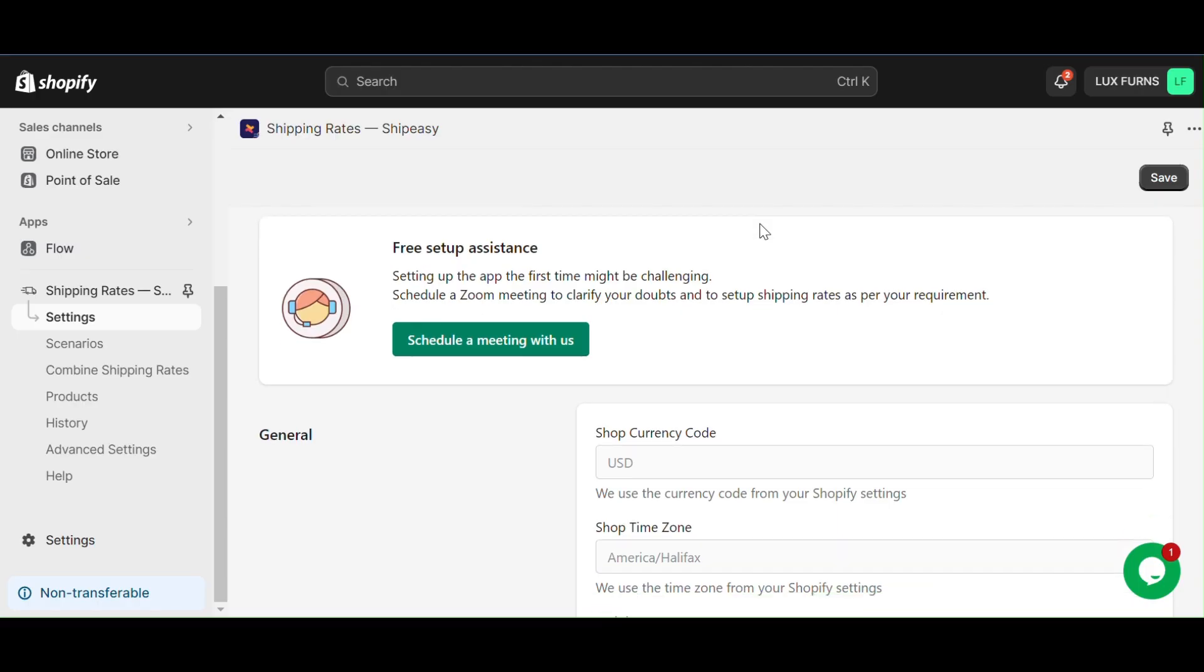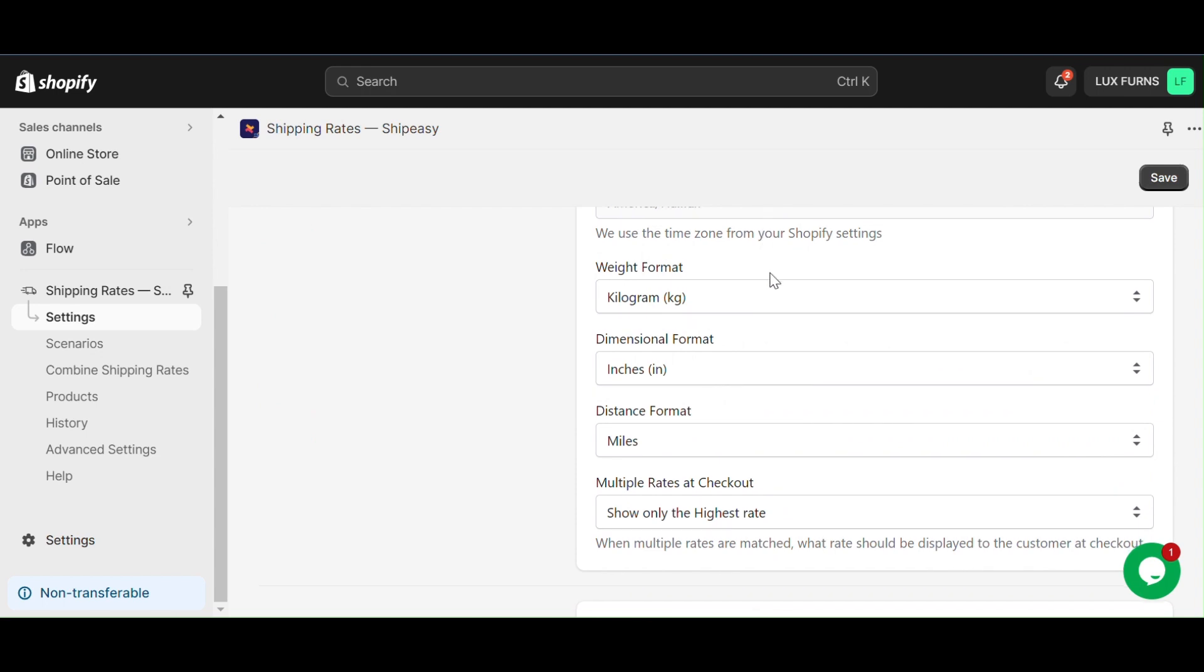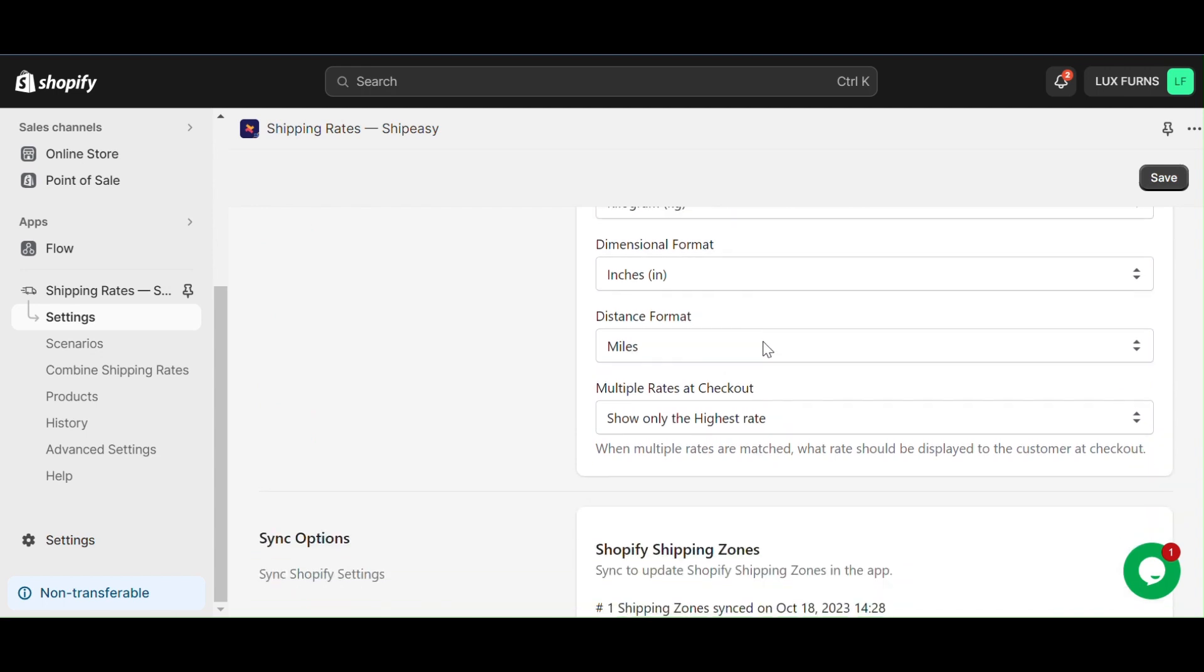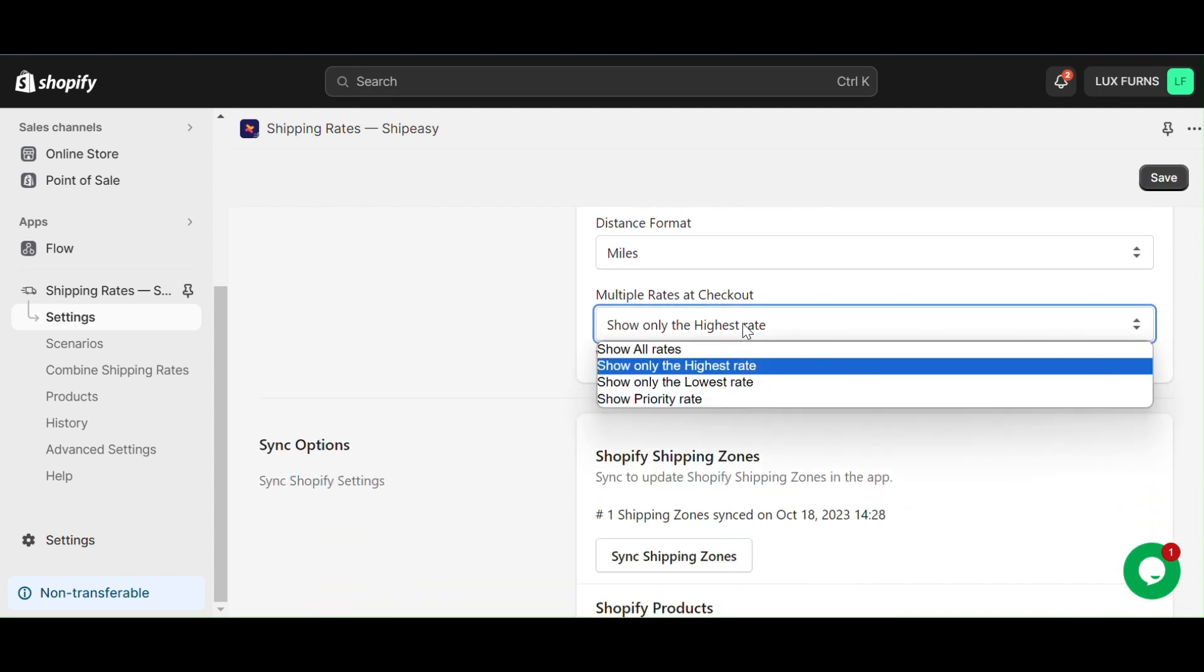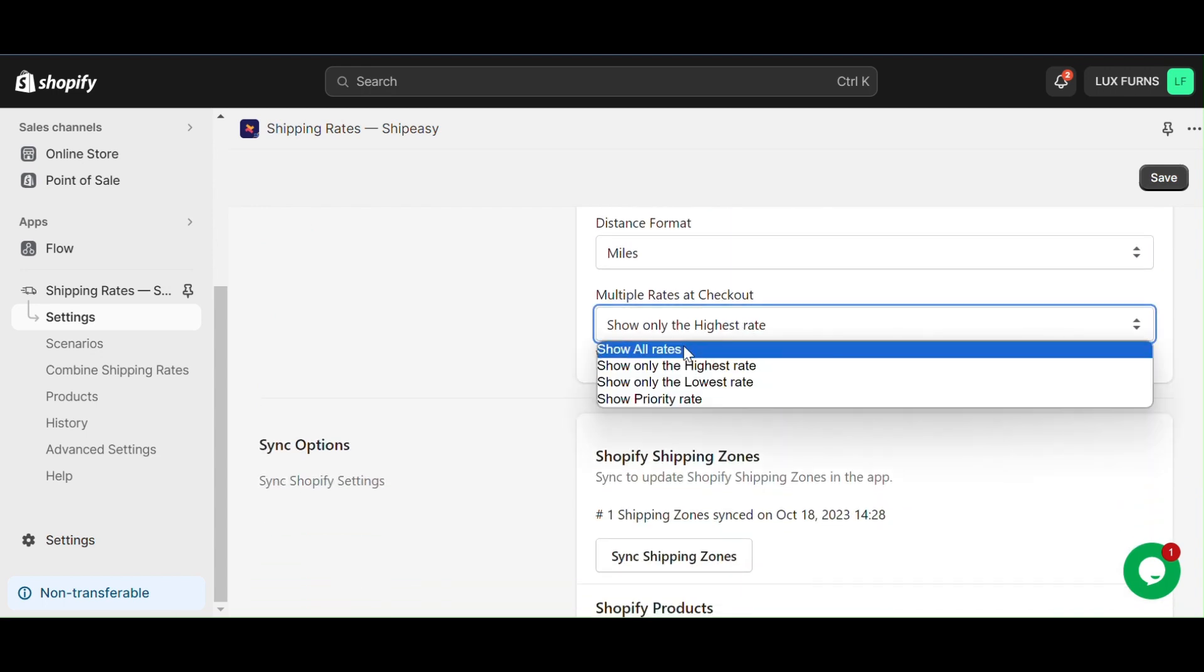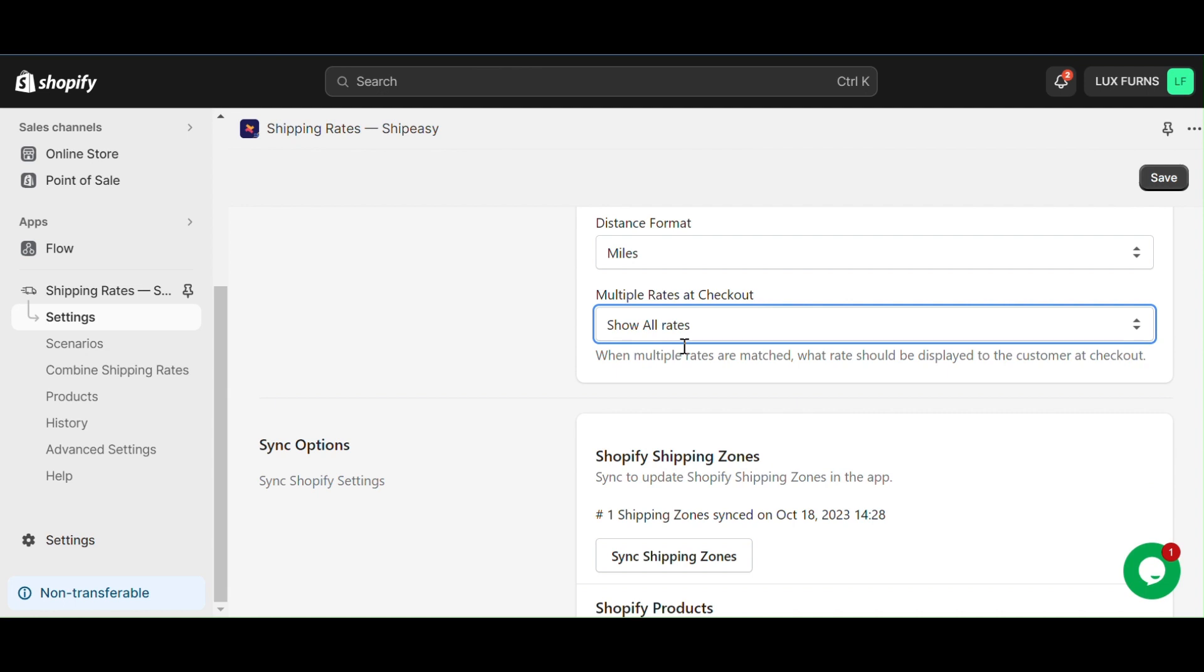To get started, scroll down in the app settings page and select multiple rates at checkout, then choose the option to show all rates.